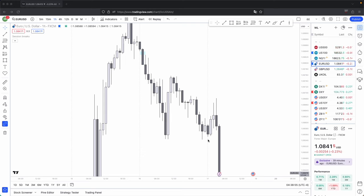Fair value gaps appear everywhere in the markets. Some hold and some do not hold. In this video, we will be looking at the ones that do hold and how you can anticipate them.